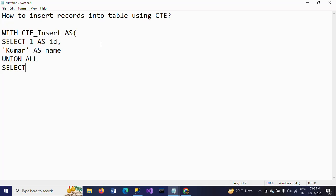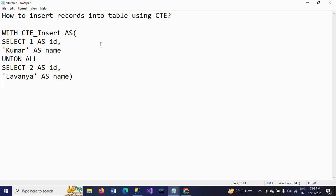UNION ALL is used to join the records between two SELECT statements. So I am selecting one more ID — adding a second ID number. Then giving a name value as 'name'. After that, INSERT INTO your table name 'person', SELECT from the CTE.